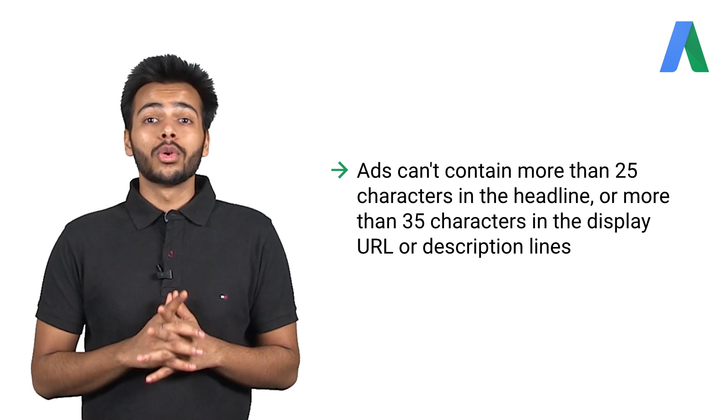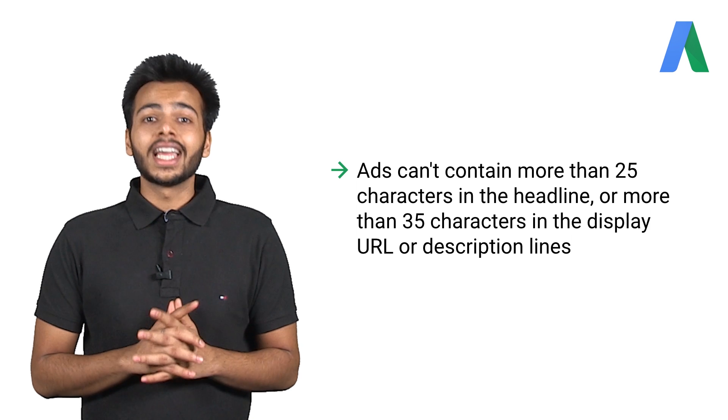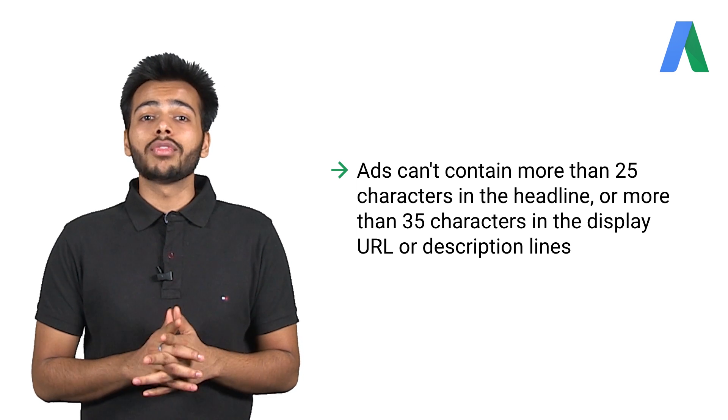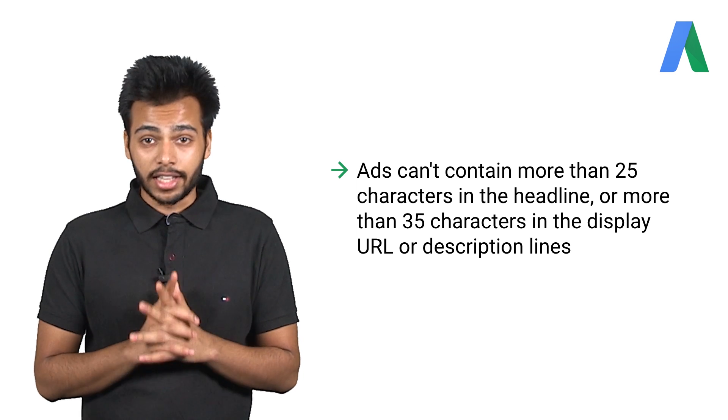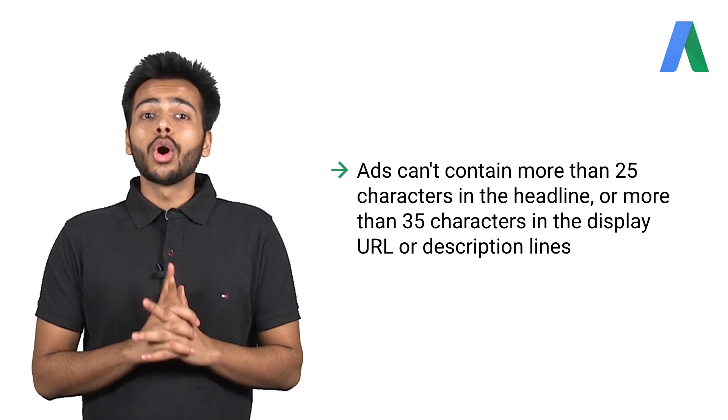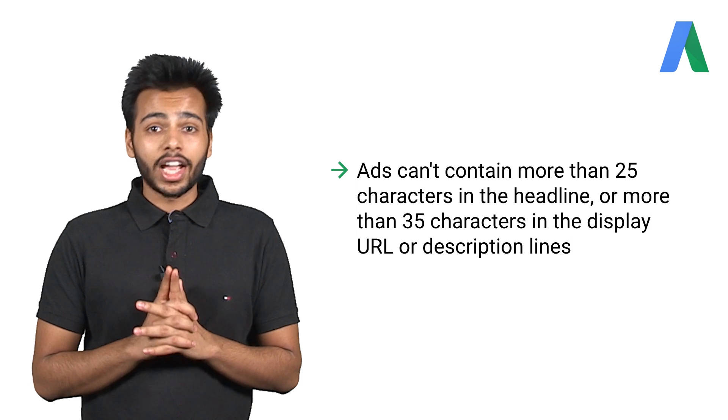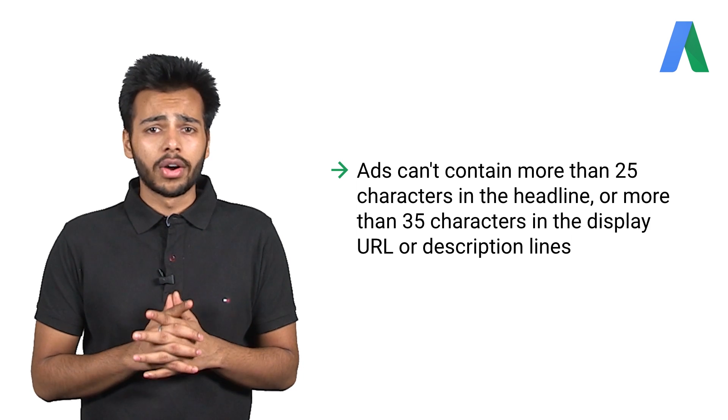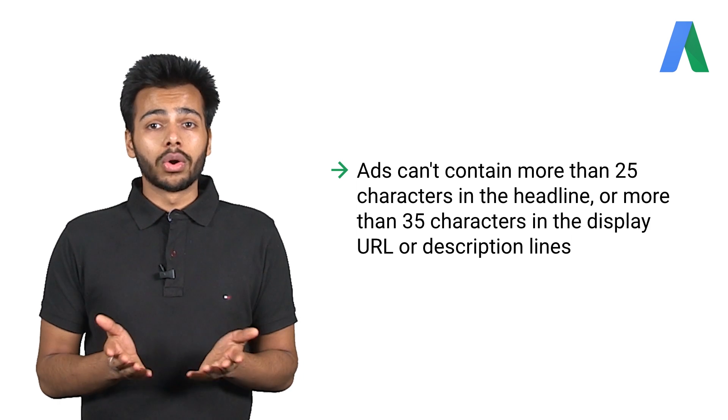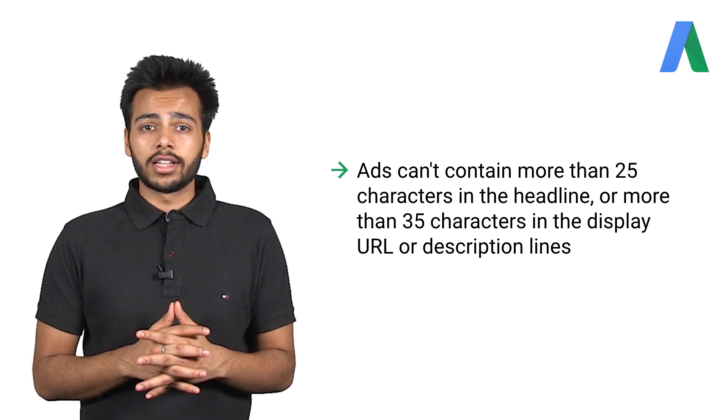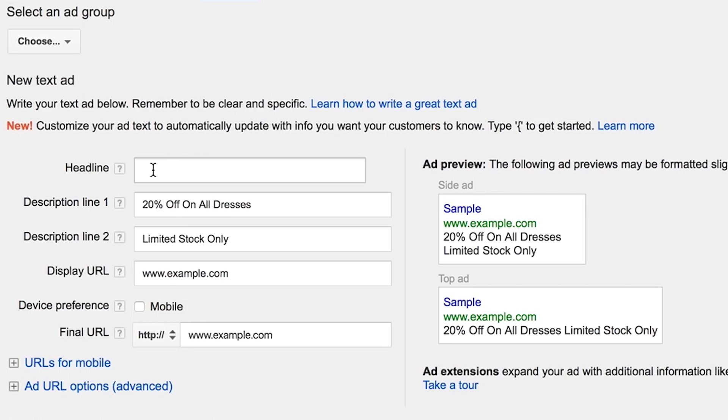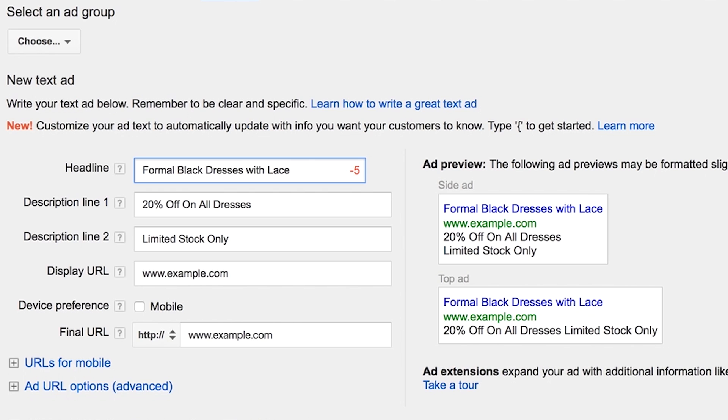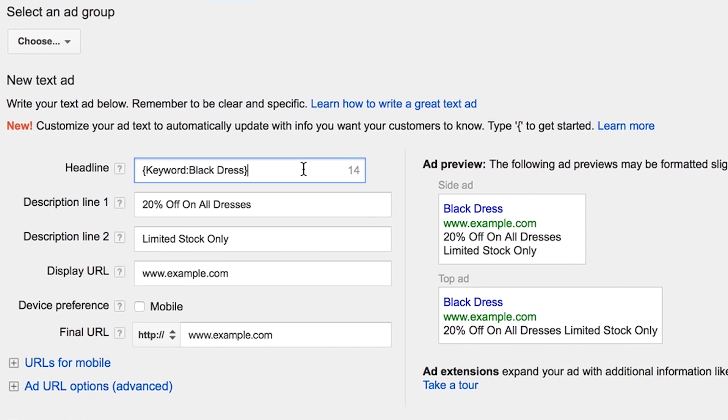Tip number three. Remember, ads can't contain more than 25 characters in the headline or more than 35 characters in the display URL or the description lines. When you're considering keywords in your ad group to insert, they must still fit the ads character limit. If your keyword is longer than the space allocated in the headline or body text, the default text that you enter will be shown instead.